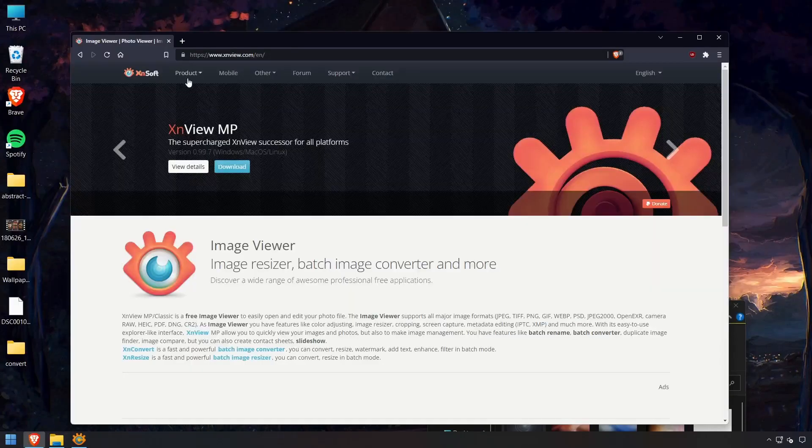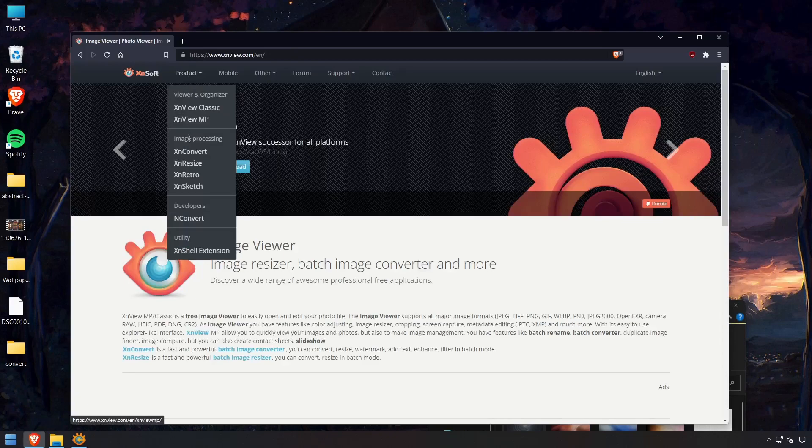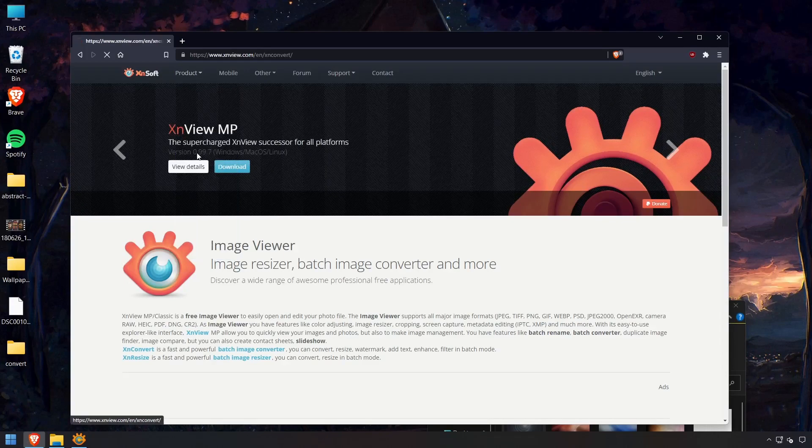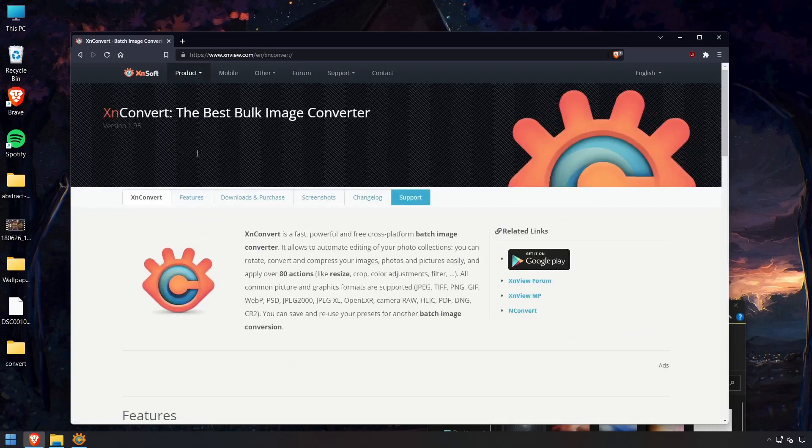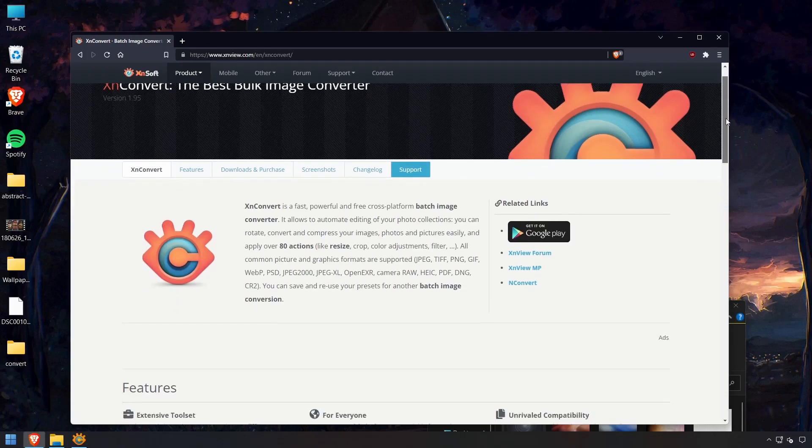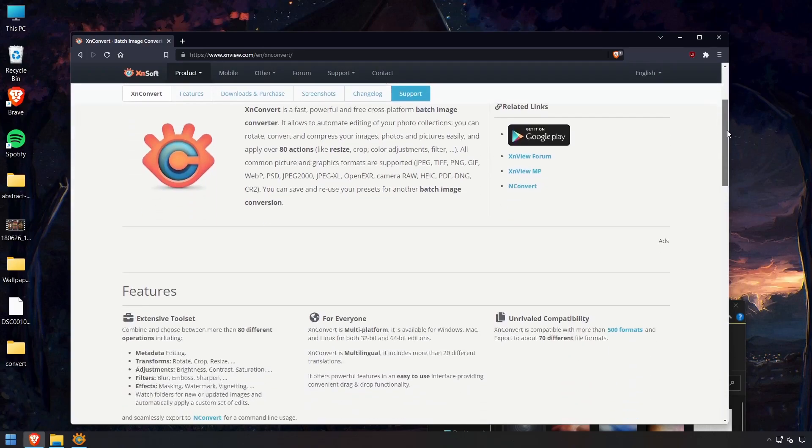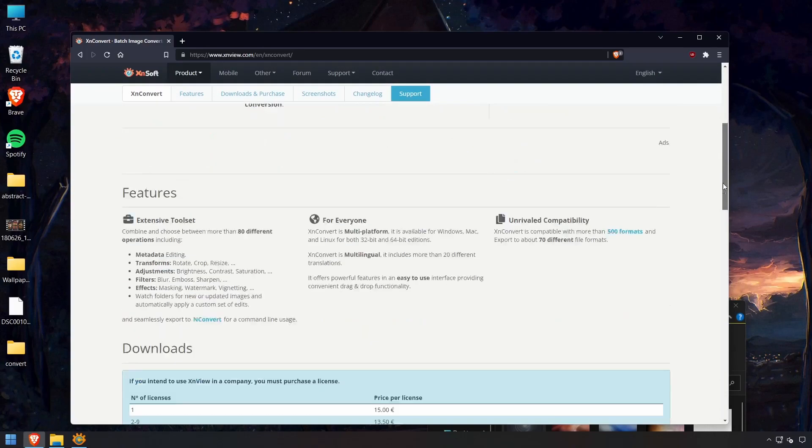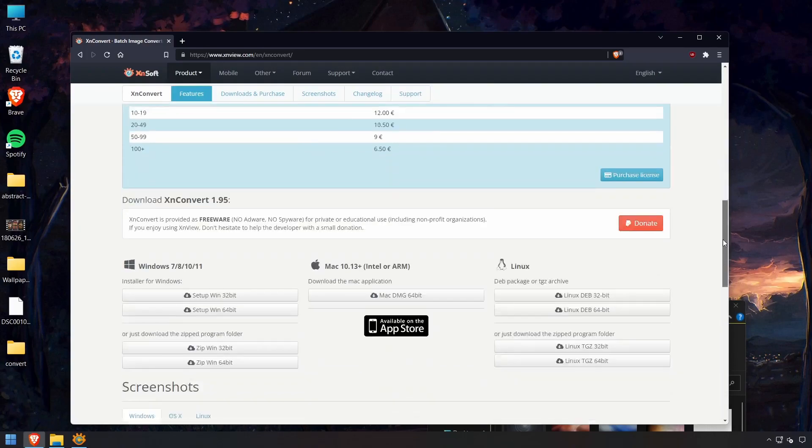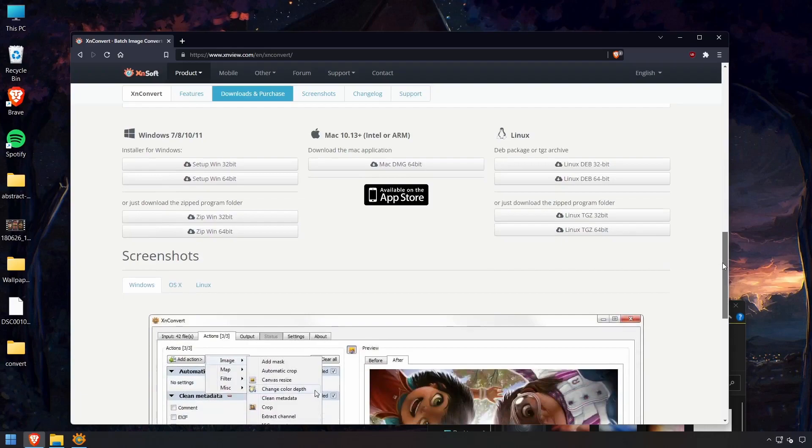So on the website, just go to Products and XCN Convert. It's completely free for personal use, but if you're going to use it commercially, you do need to purchase a license. And we just want to go down to here, and we'll get the 64-bit version for Windows.